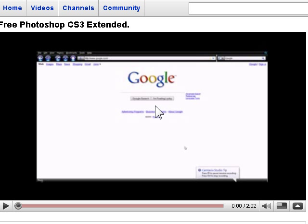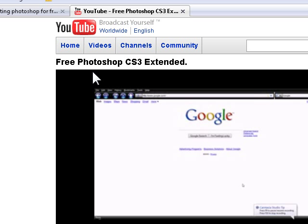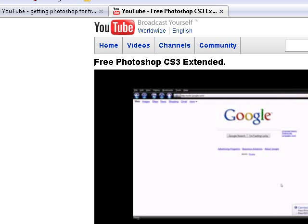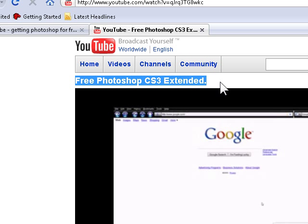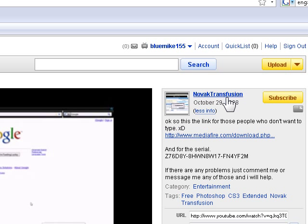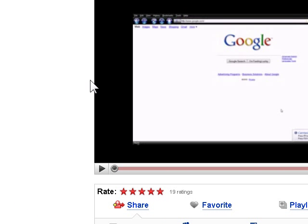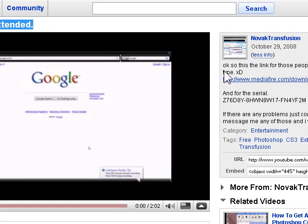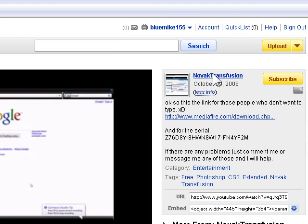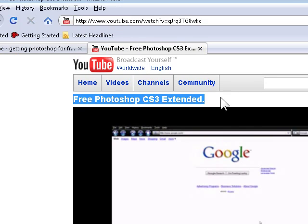Hey YouTube, it's me, BluemikeMod55. Today I'm going to show you how to install Photoshop CS3 Extended using this video called Free Photoshop CS3 Extended by Novik Transfusion. This is a link from my video on YouTube.